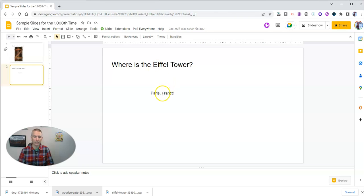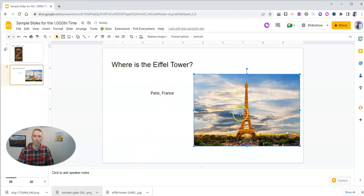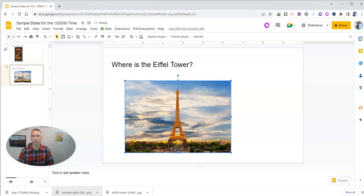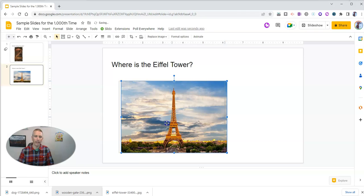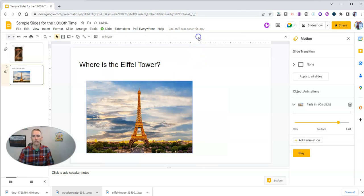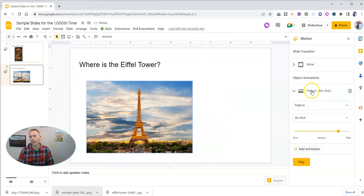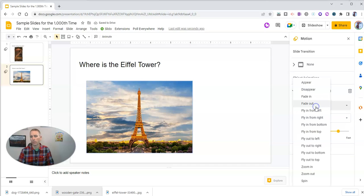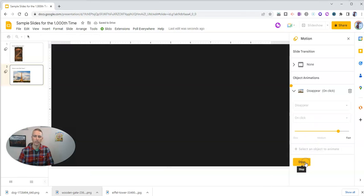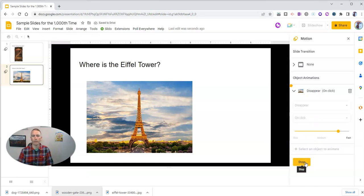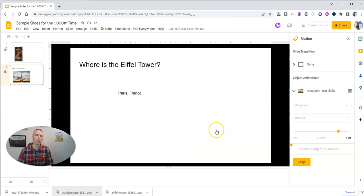And we want to hide the answer with something like a picture of the Eiffel Tower itself. So again, we'll do the same type of thing. We'll get our picture, put it on the slide, and have it cover the answer. Then we'll use the animate option, and instead of fade in on click, we're going to have that disappear on click. And we'll see that when we click, that image disappears and we see the answer.